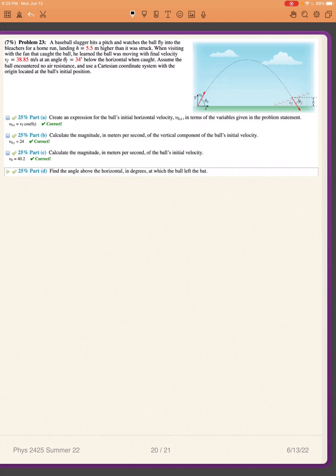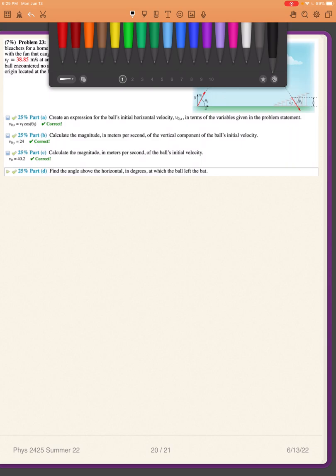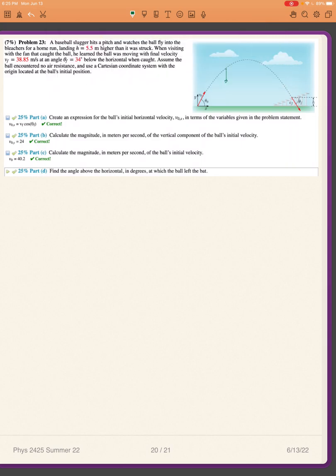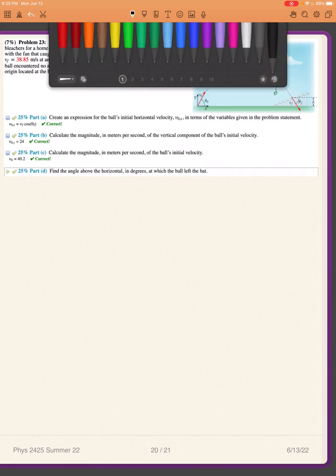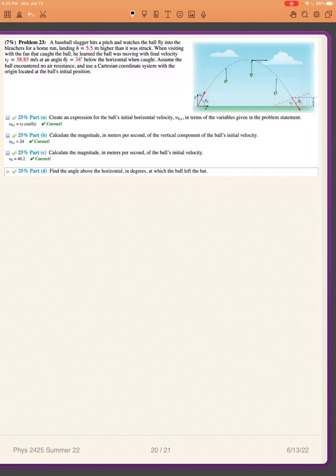Part A asks to find an expression for the initial velocity in the x-direction, v0x. What we know about the x-component of the motion is that there is no acceleration in the x-direction. Gravity affects the trajectory of the ball, but gravity is always pointing down. So the velocity in the x-direction is always constant — it's the same at the beginning, v0x, as it is when the ball was caught, vfx.